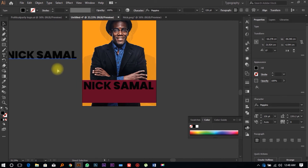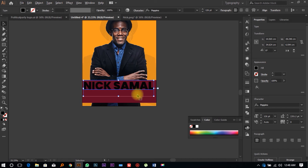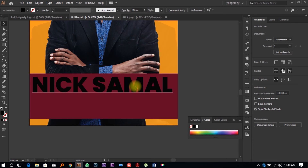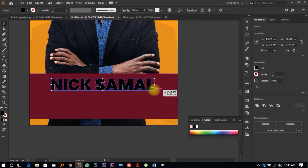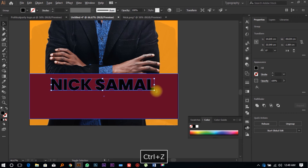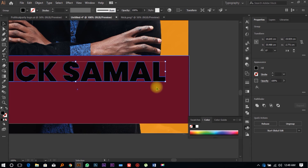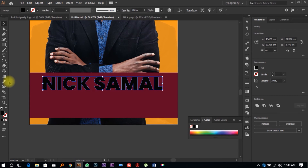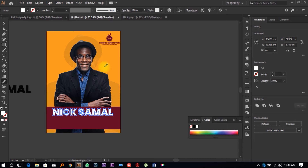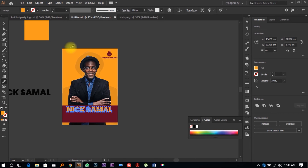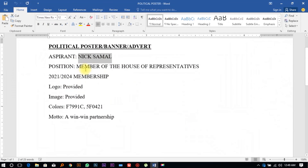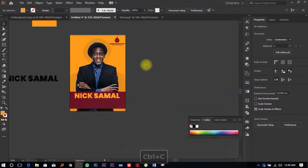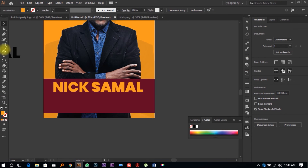We want to create outlines from the text. Duplicate the text on your workspace, right-click, and select 'Create Outlines,' then make it smaller holding Shift and Alt to keep it uniform. You can change this color — try different options to see how it looks. It's kind of nice.